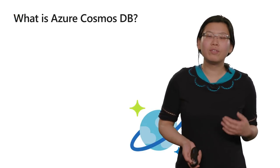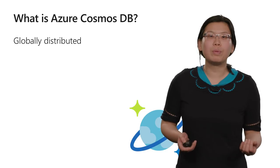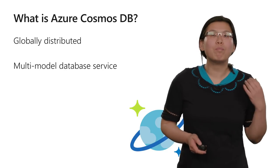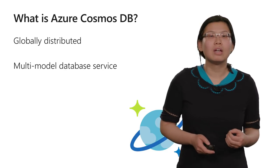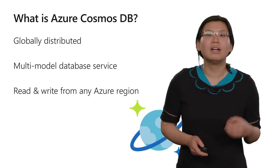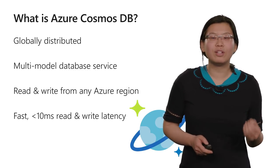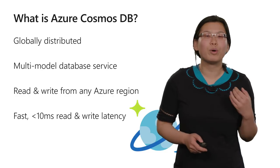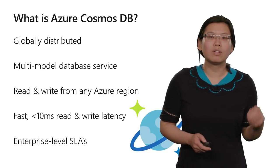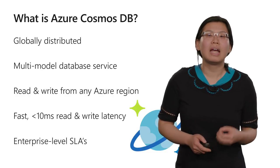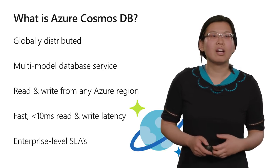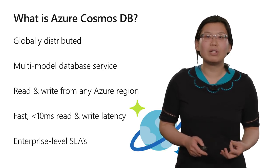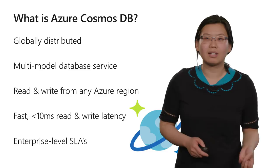For those of you new to the service, Cosmos DB is a globally distributed, multi-model database service that allows you to read and write data from any Azure region with single-digit millisecond latency for both reads and writes. The service offers high availability and enterprise-level SLAs around consistency, availability, throughput, and latency.